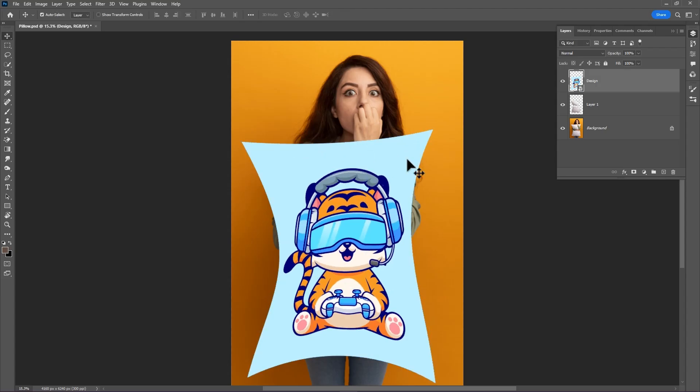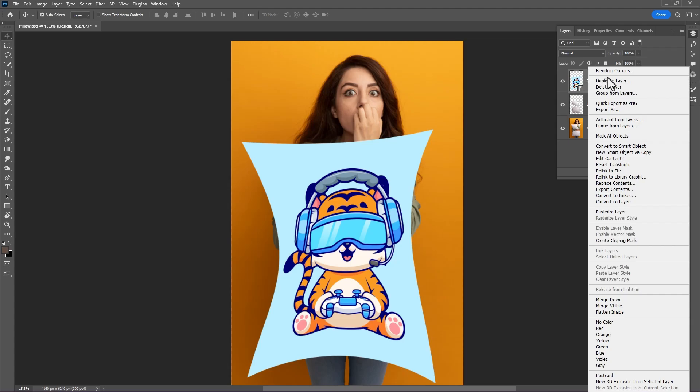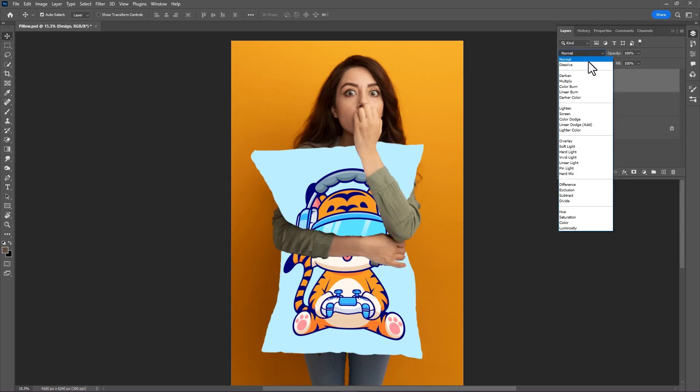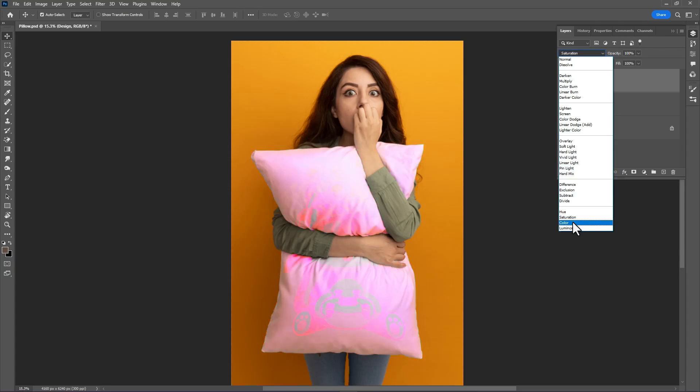Press Enter, then go to the layer panel, right-click, and create a clipping mask. Then change the blend mode to Color.